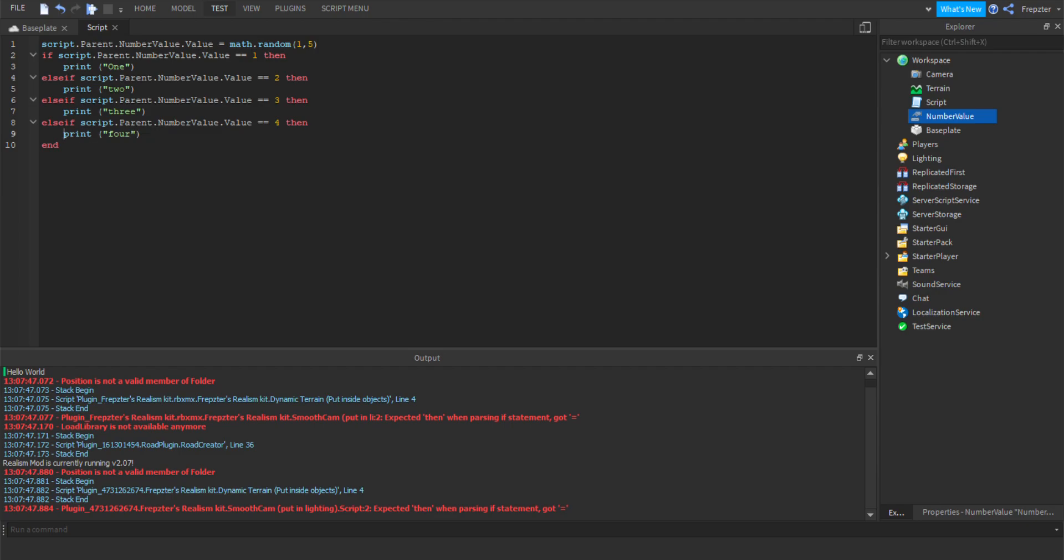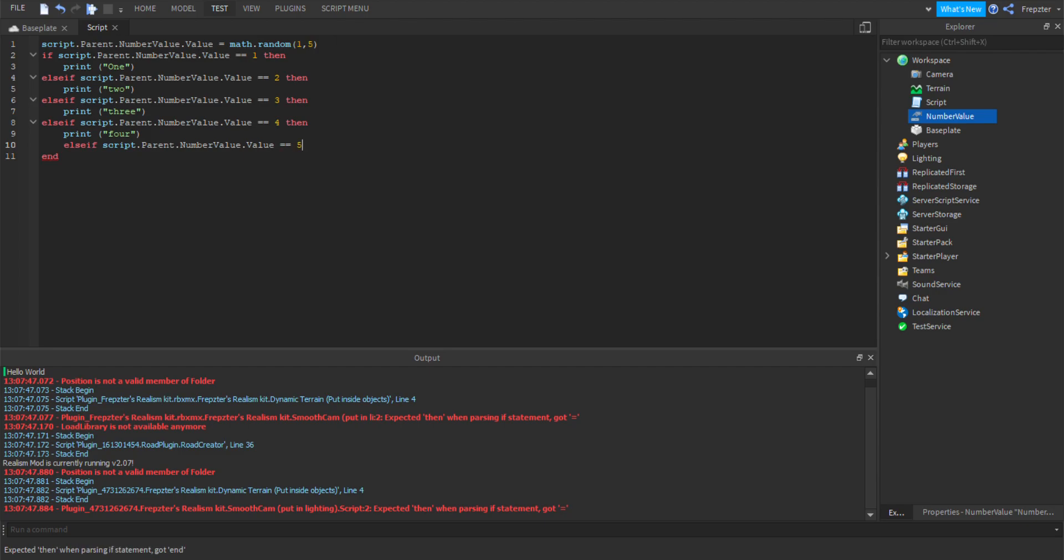Then we'll get it to print four, right, because it's four. Like that, print four, yeah exactly. Now else if equals equals five, so if it's now five, then now we'll get it to say subscribe to Frepster. Let's see if we're lucky enough, so if it's five then print subscribe.